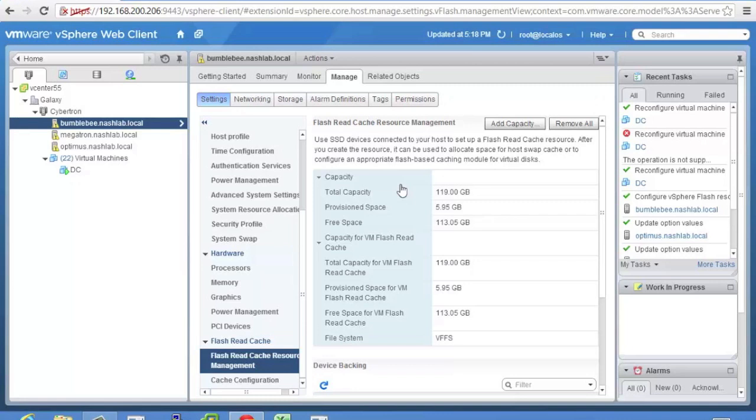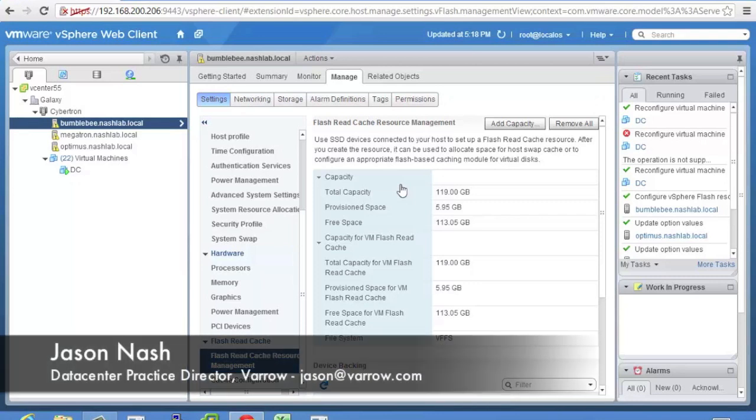Especially if you don't have the most powerful array behind your environment. You know my lab here is a five disk RAID 5 Synology box. Great box not going to throw out a lot of IOPS. But using these type of tools man it makes a big big difference. So that's it for the demo. I look forward to seeing you on the next one.